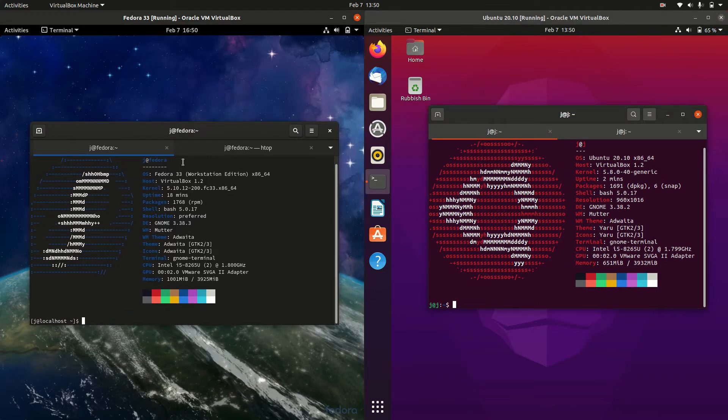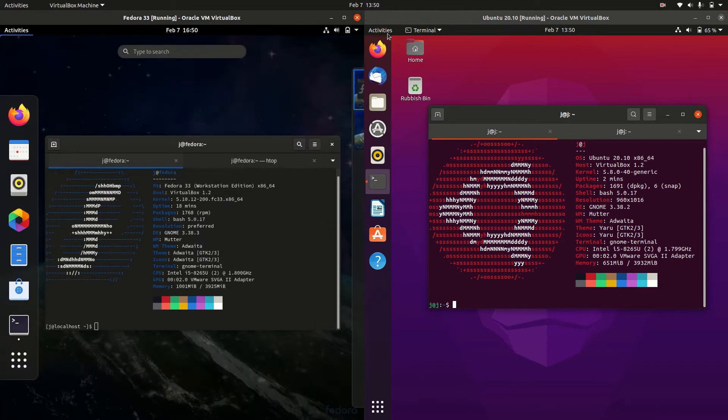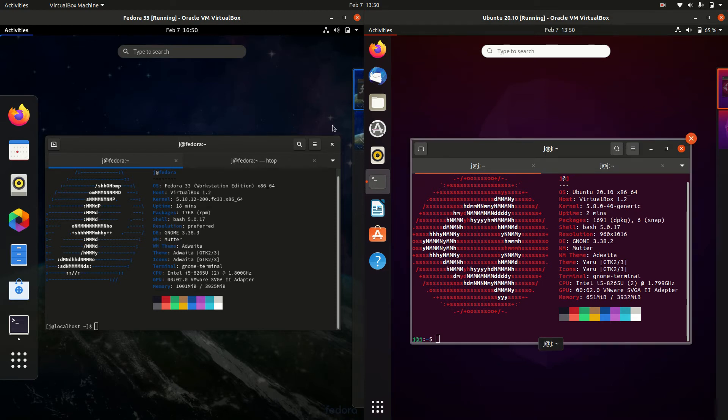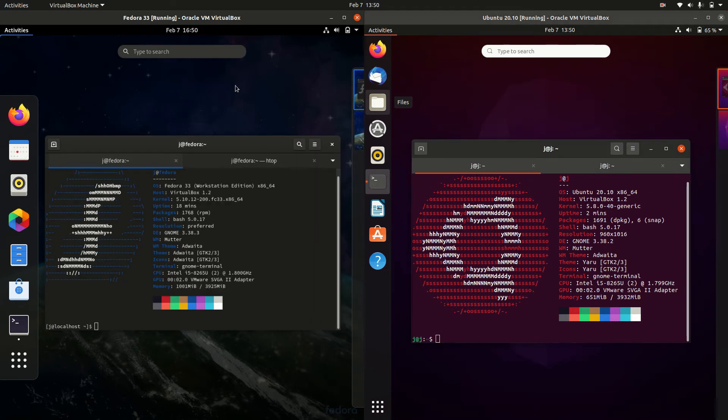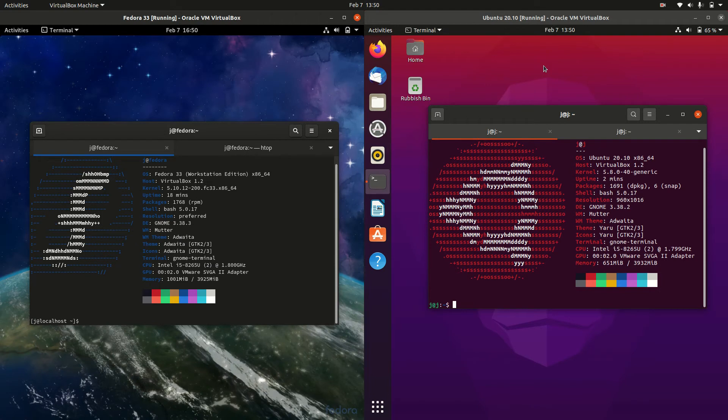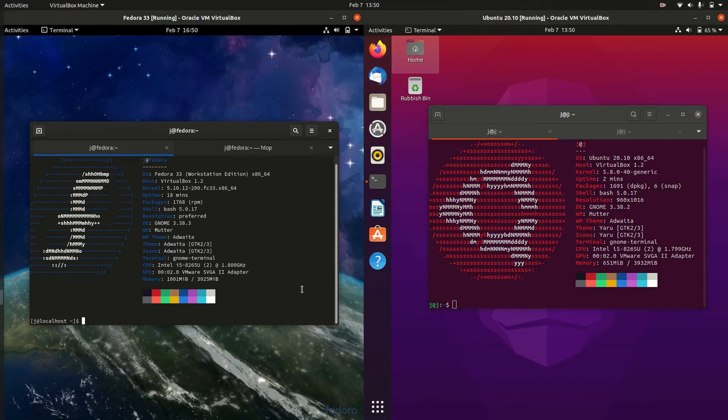The desktop environments are the same but different. They're both based on GNOME 3.x, but Ubuntu has its own customized version with the bar on the right-hand side. It just feels and looks a little bit different.